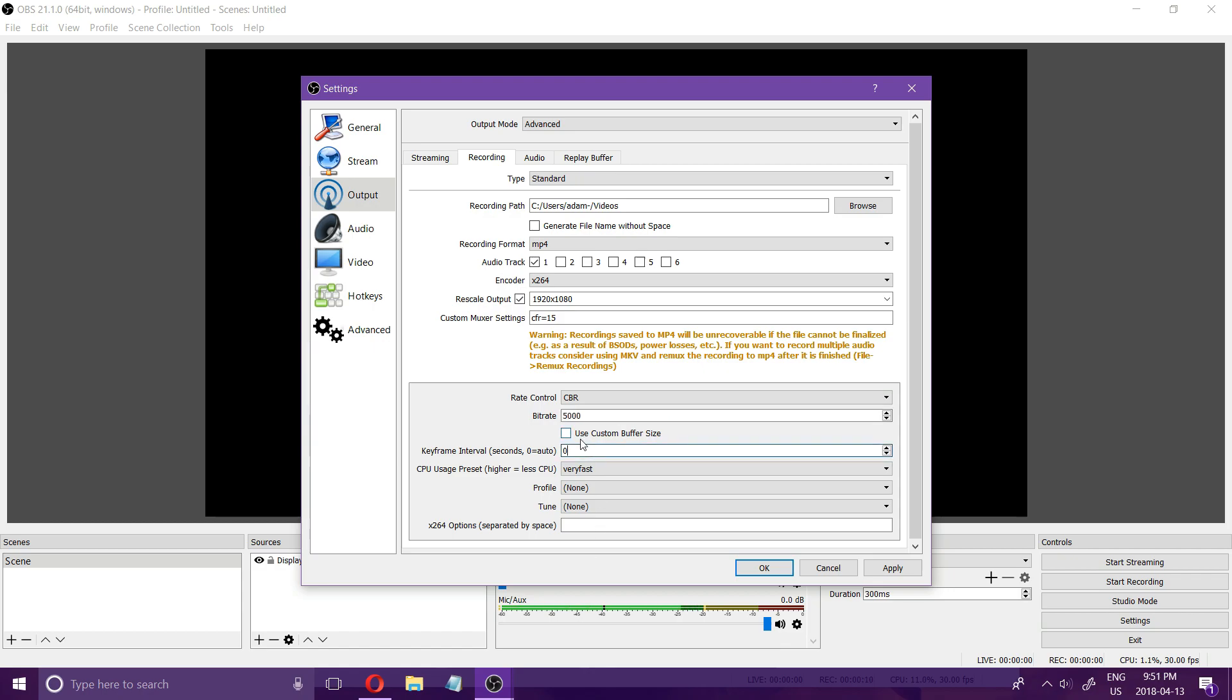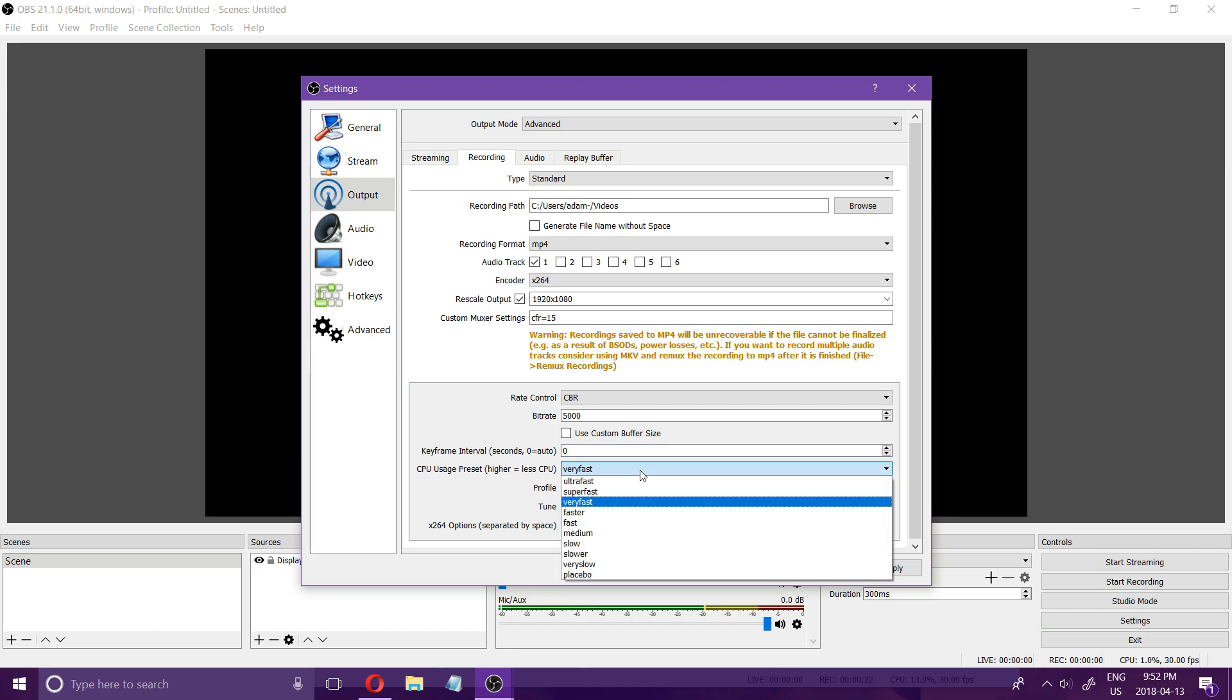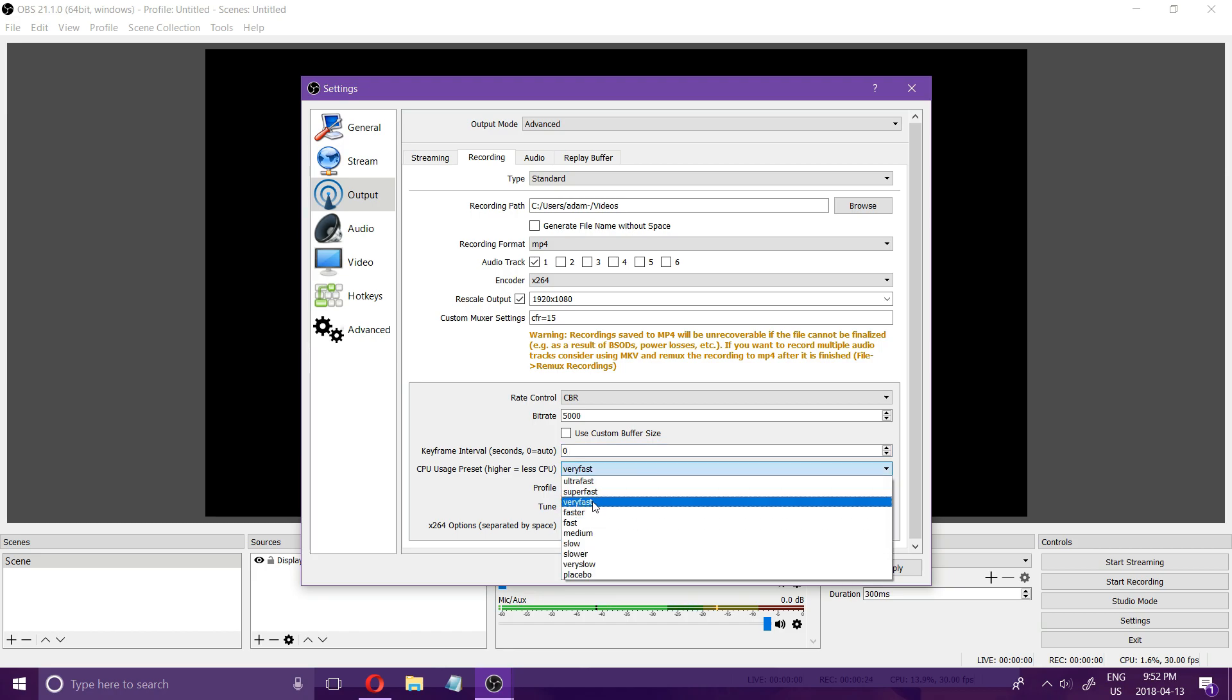Keyframe interval at zero and now this is your most important setting right here which is your CPU usage preset. By default it comes on very fast and I found that's what works for me.